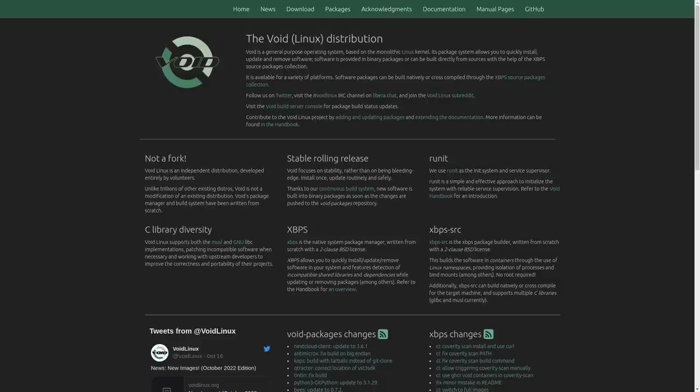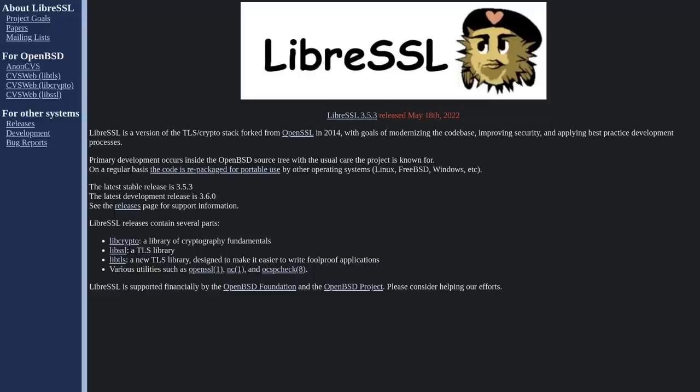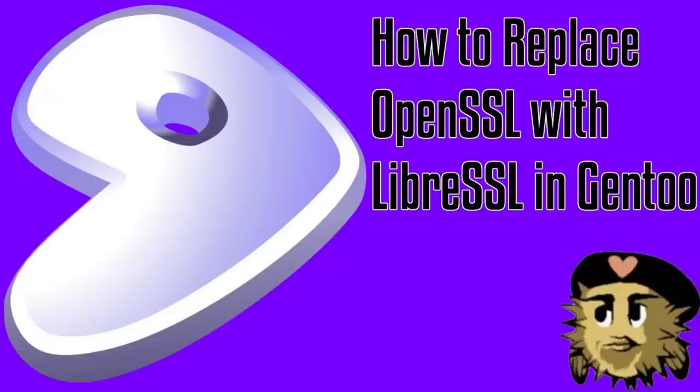But if you want to install it, just make sure that you test things thoroughly before pushing the changes to production.